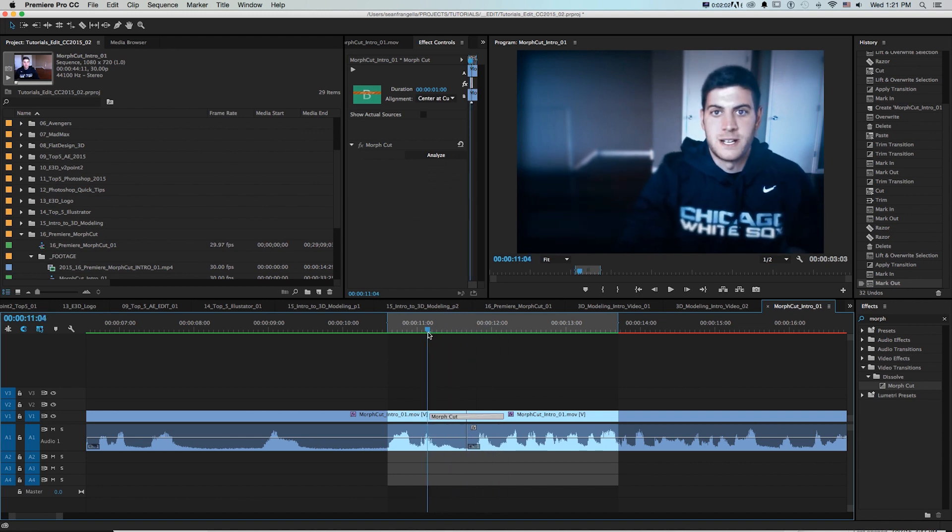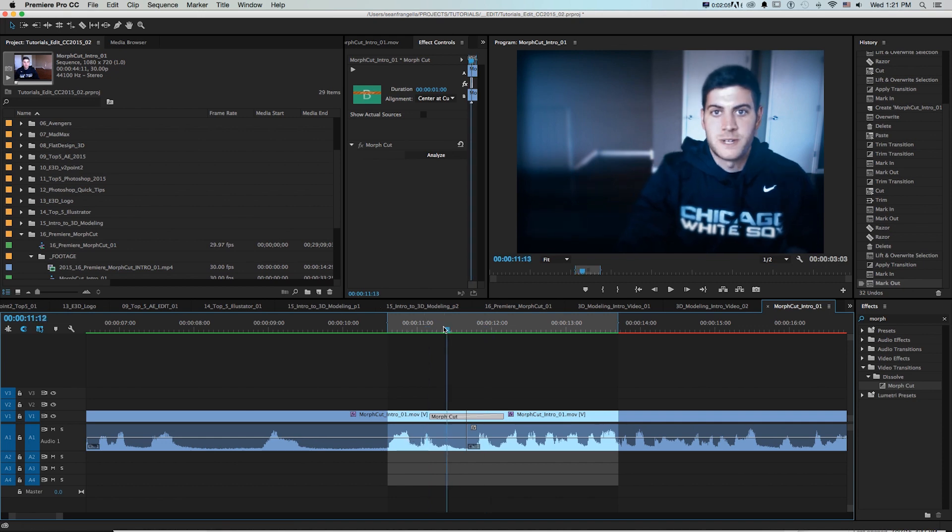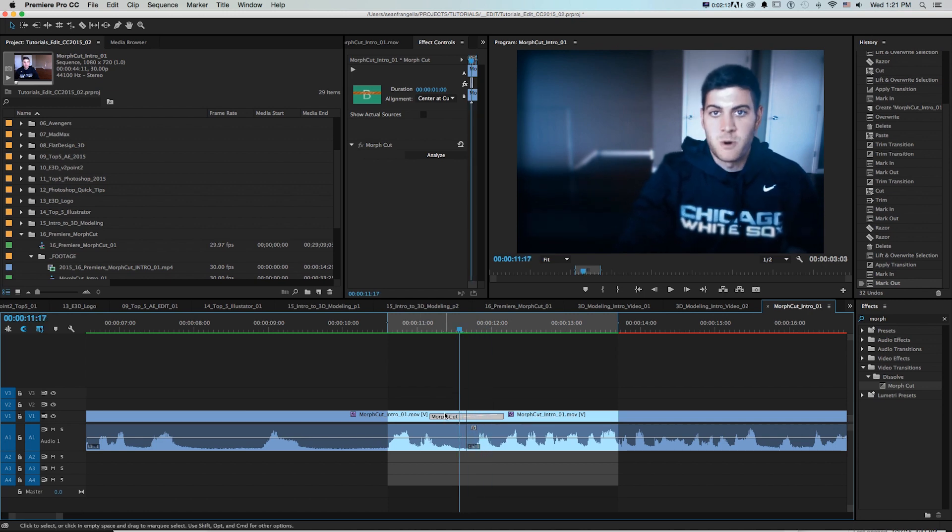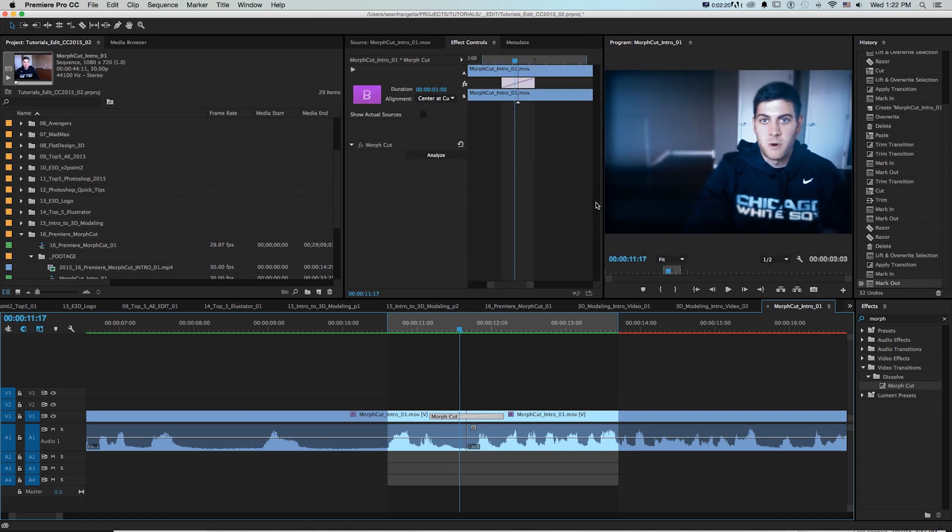You can see it's taking the end of this first clip and beginning of the second clip and blending the movement of the elements of each shot together over this amount of time. And if we click this and take a look at the effect it works similar to other video transitions like a dissolve.